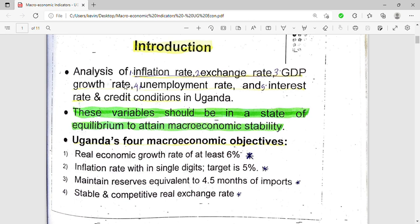These variables — inflation rate, exchange rate, GDP growth rate, unemployment rate, and interest rate and credit conditions in Uganda — should be in a state of equilibrium to attain macroeconomic stability. They should be in a favorable position in order for a state to attain its macroeconomic stability. So, Uganda has four macroeconomic objectives.